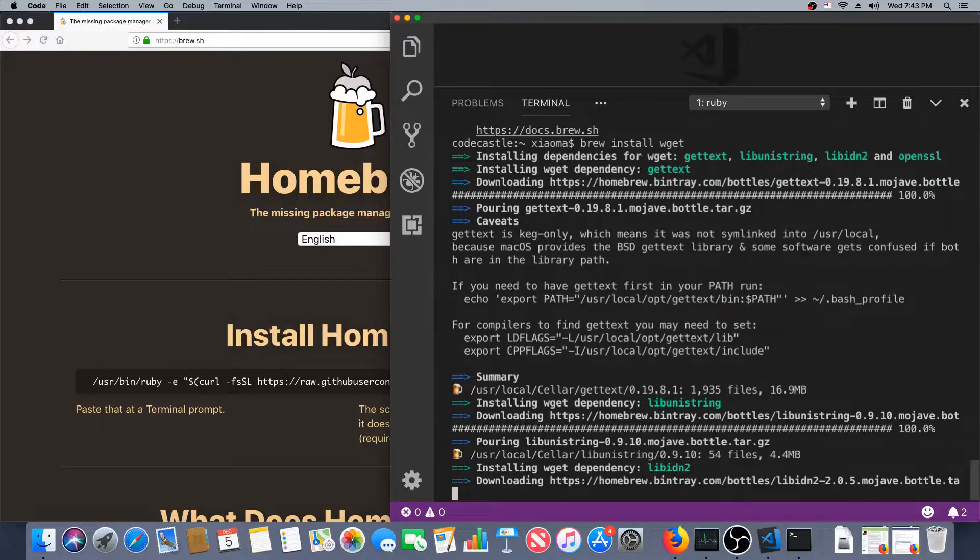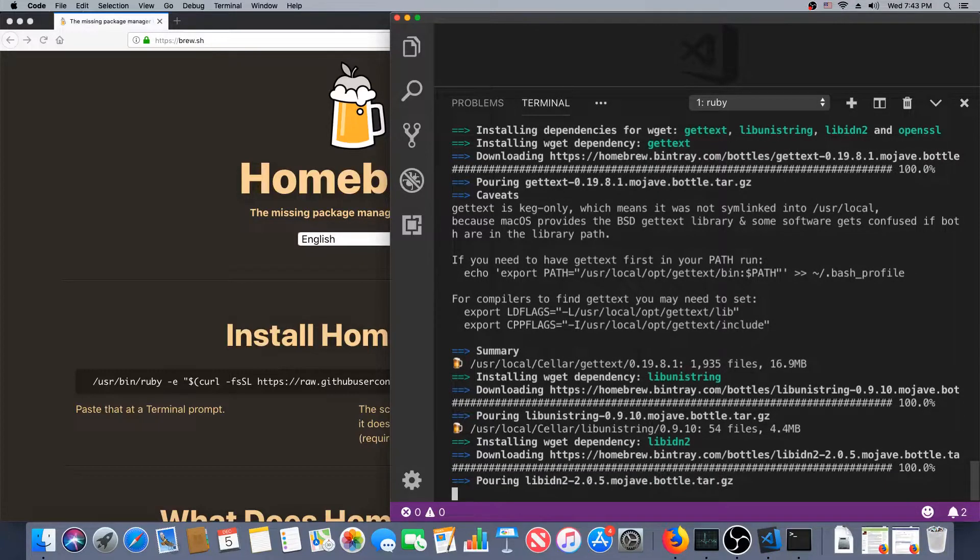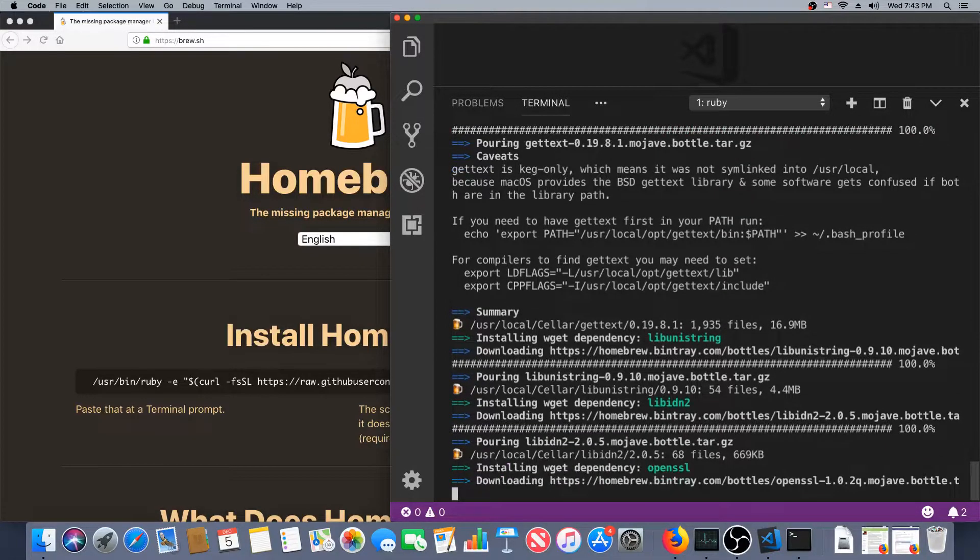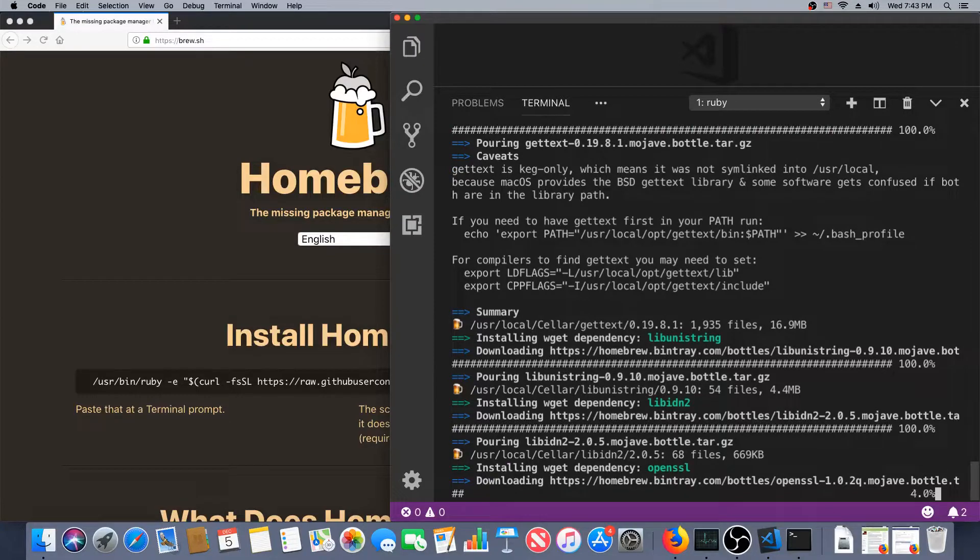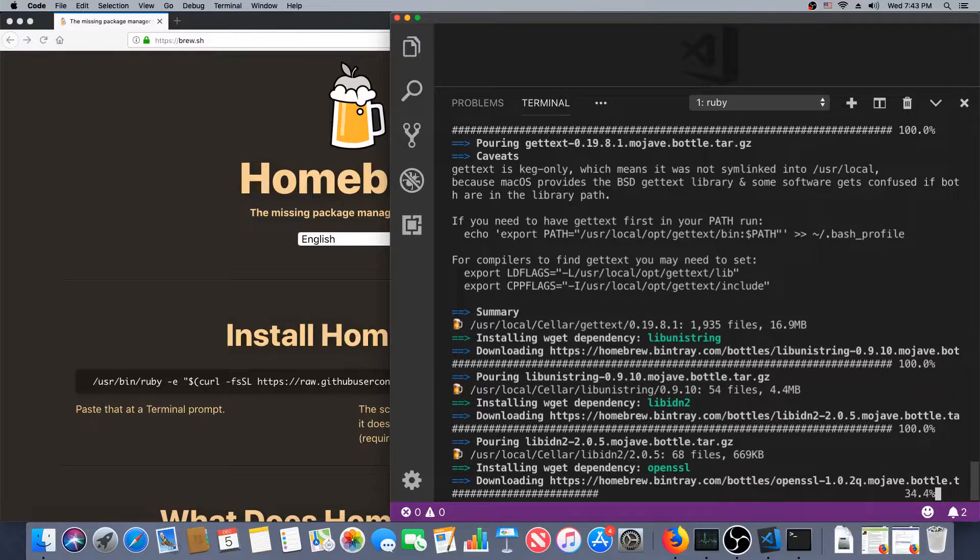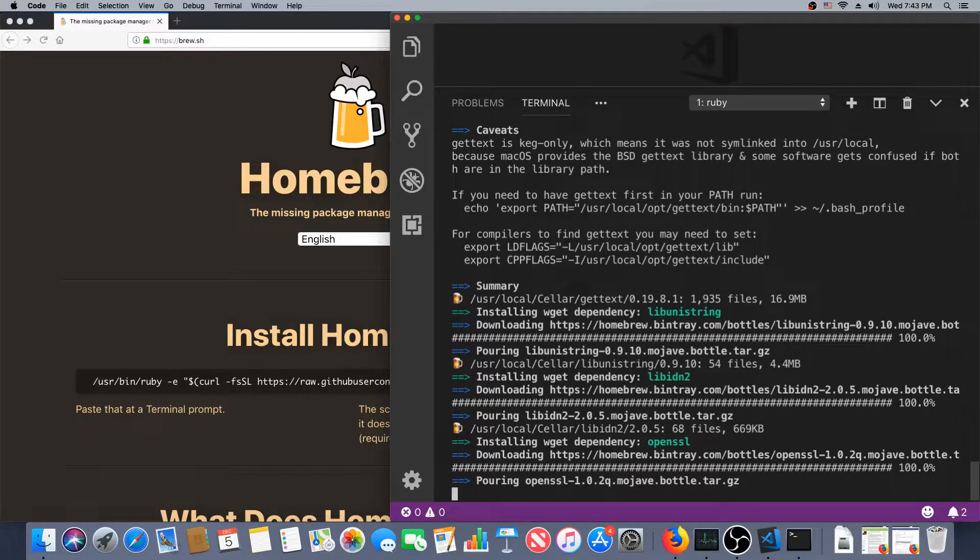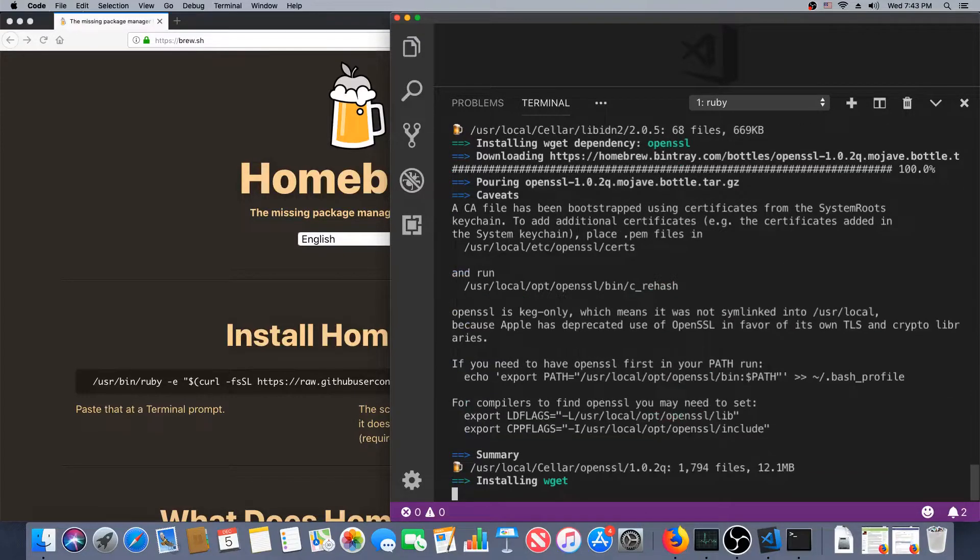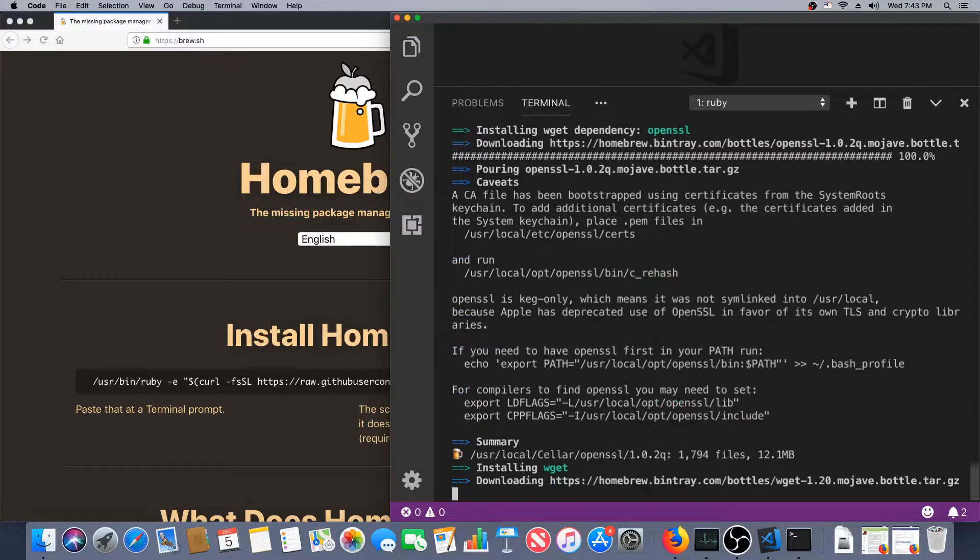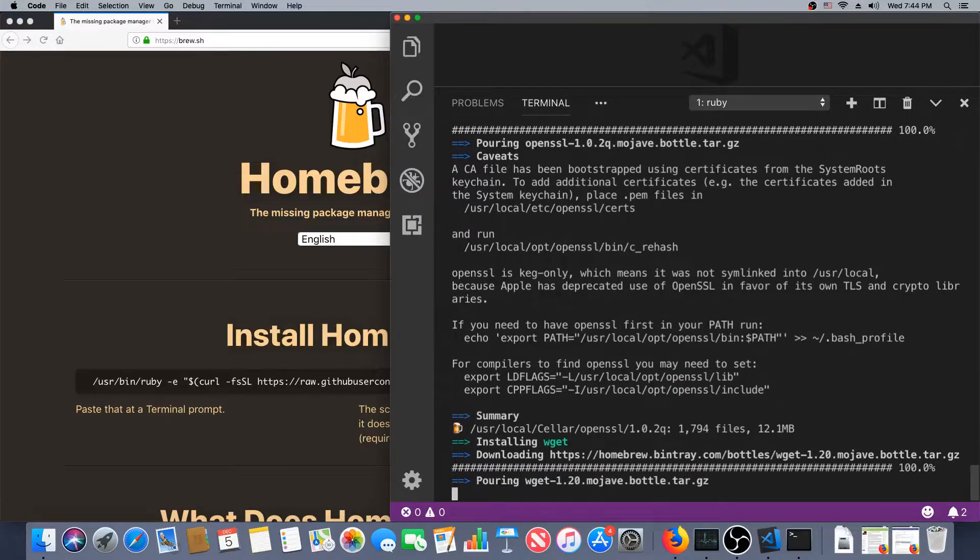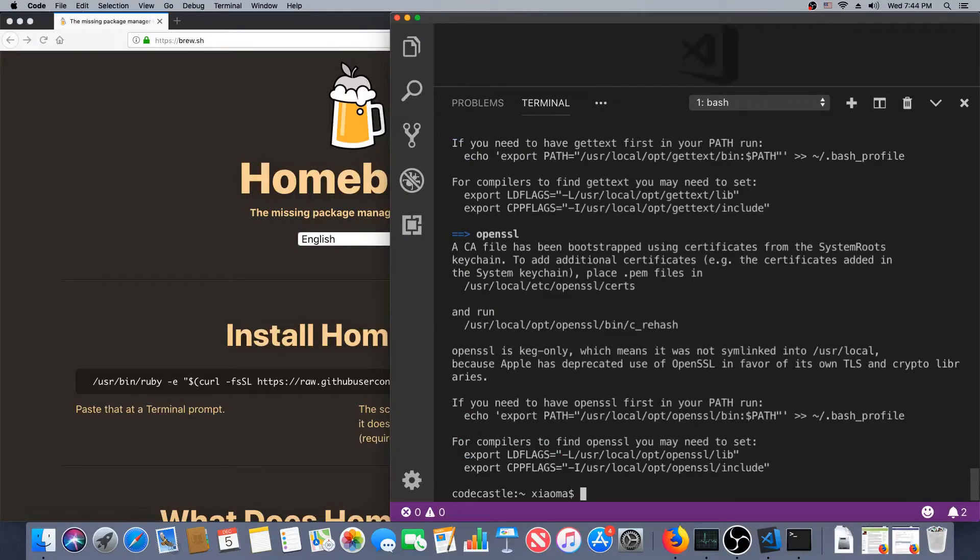And once that's done, the next tool we'll get is called ASDF, which is a package manager for languages. So you may have heard of RVM, which will let you install several versions of Ruby and switch between them, or NVM, which does the same thing for Node.js. ASDF will let you do that with Ruby, Node, Elixir, Erlang, and other languages as well.